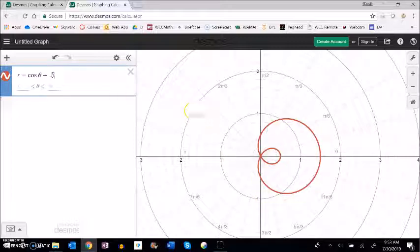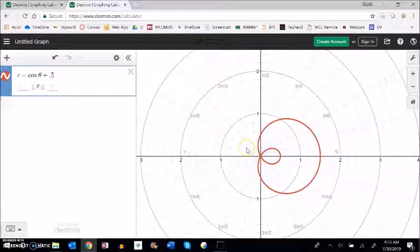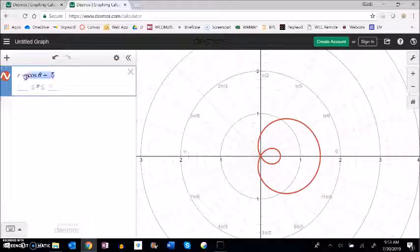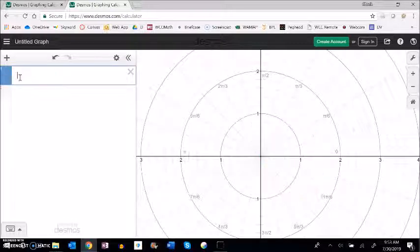Really what I'm going to ask you to do is do some investigations. In the homework, I'm really just going to ask you to do some matching. So you'll be able to use Desmos for it.